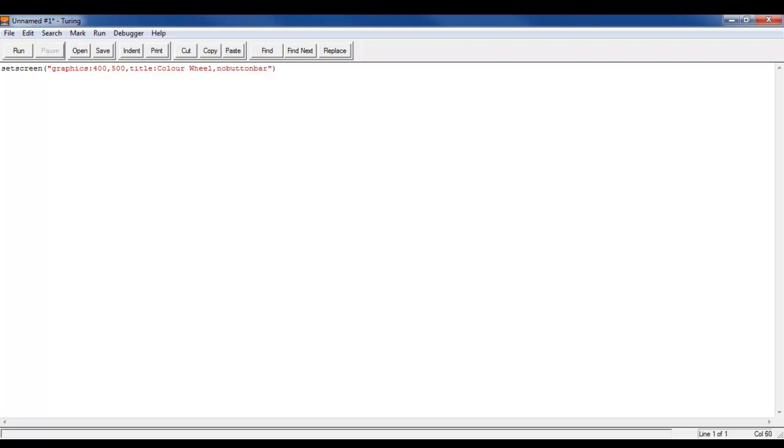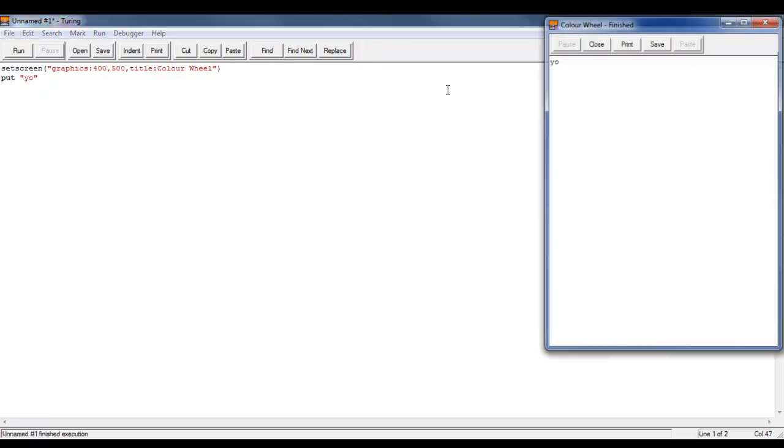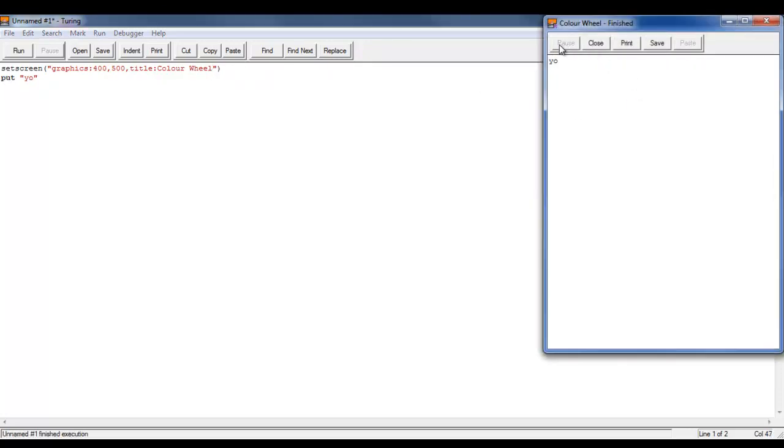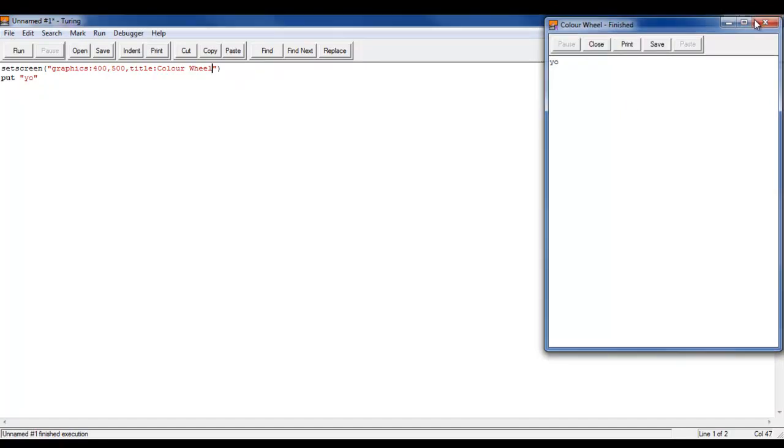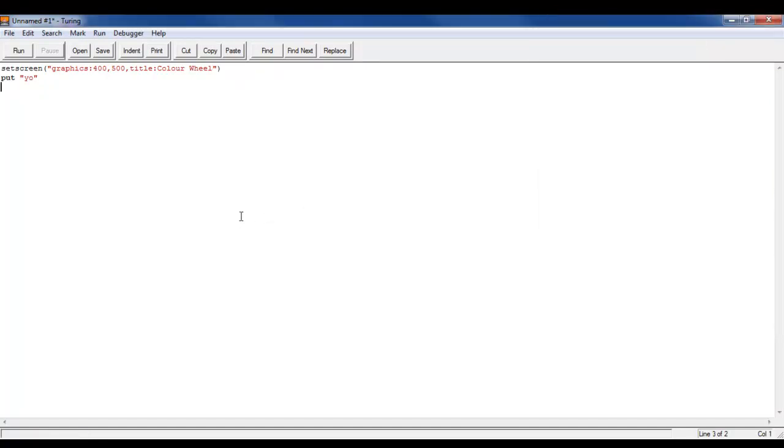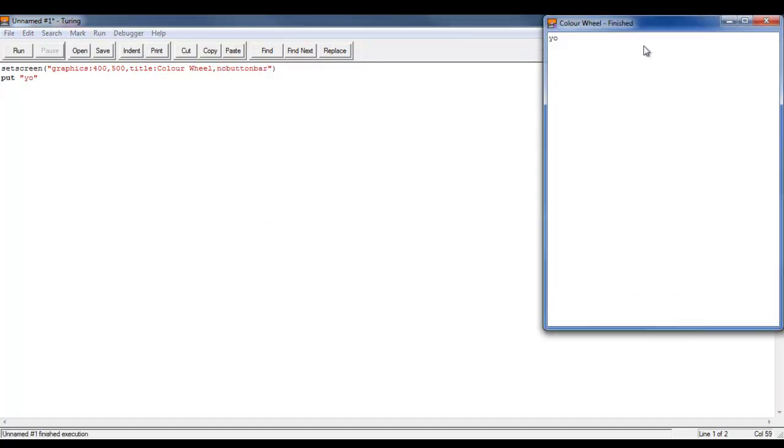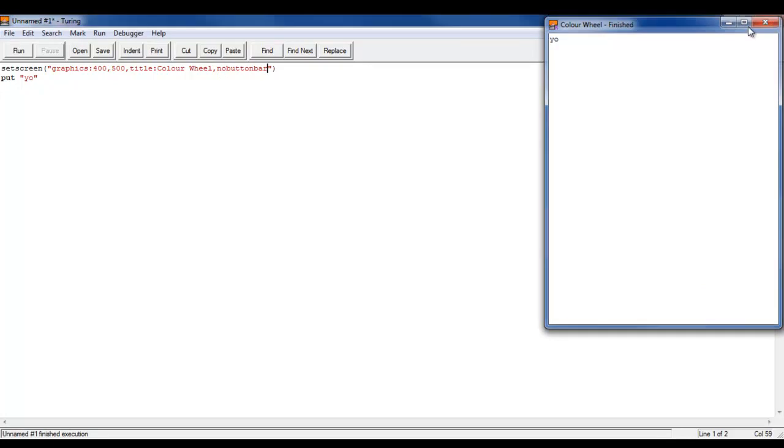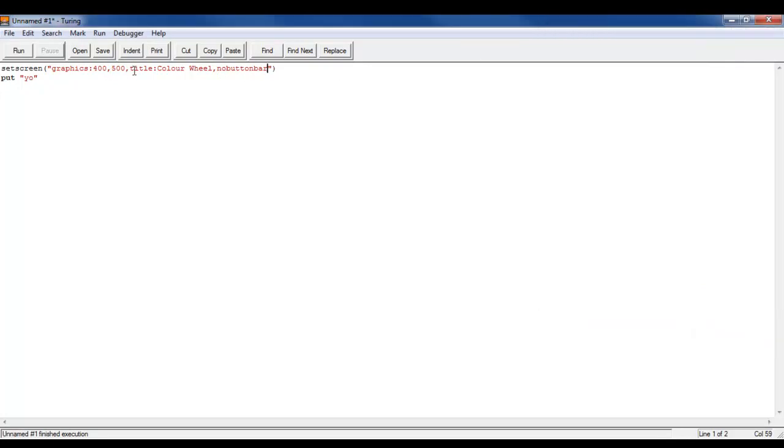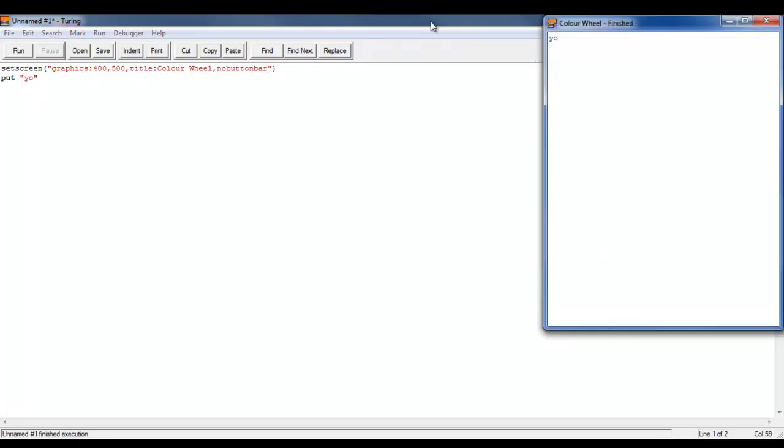Now nobuttonbar means that when you run this, like if I write put yo, if I run this without this thing here like that then it will have this bar up here. But then if I write this here then that bar won't be there anymore. And also title just sets the title of the window.